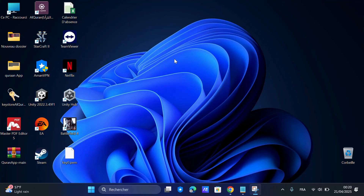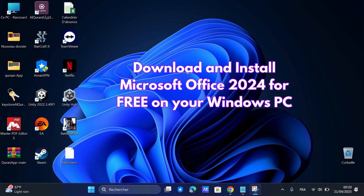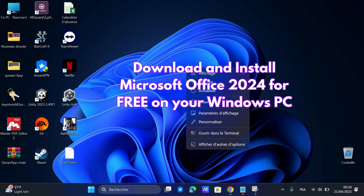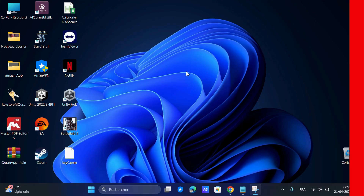Hey everyone! In today's video, I'm going to show you how to download and install Microsoft Office 2024 for free on your PC. Step by step, let's get started.